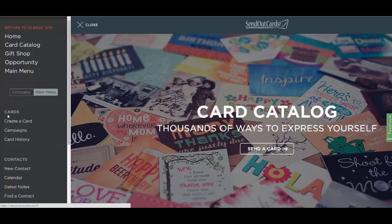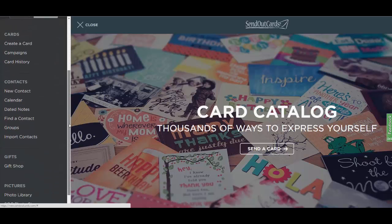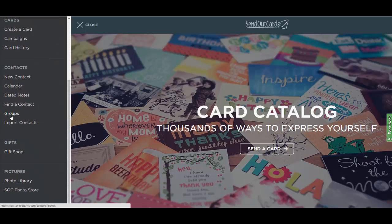If you continue down you'll see where it says Cards: Create a Card which again takes you to the card catalog, Campaigns which allows you to create or view your campaigns, Card History where you can search for the cards and gifts that you've sent, New Contact to add a contact to your contact manager, Calendar to view birthdays and anniversaries, Dated Notes to view any notes that you've created, Find a Contact to search, Groups to organize your contacts into different groups, or Import Contacts to take a list and import it straight into Send Out Cards.